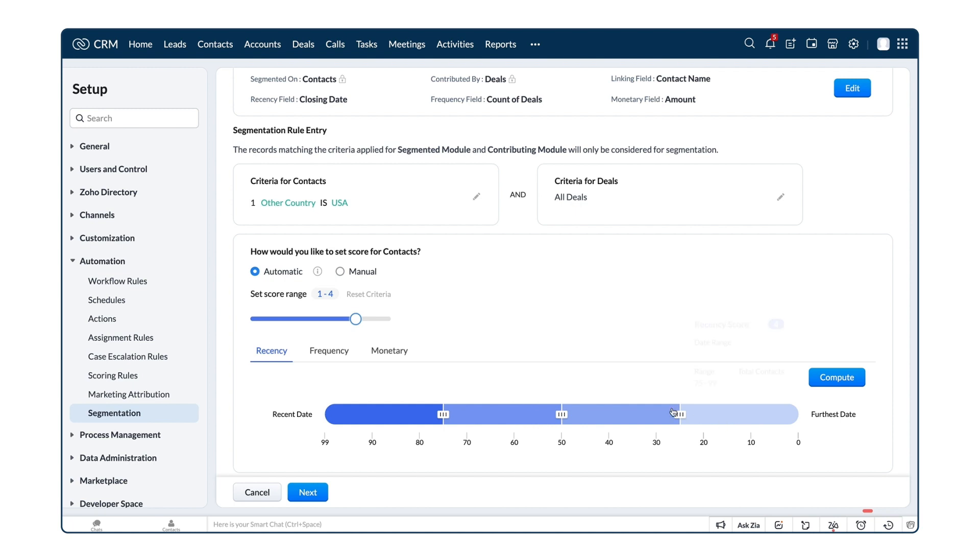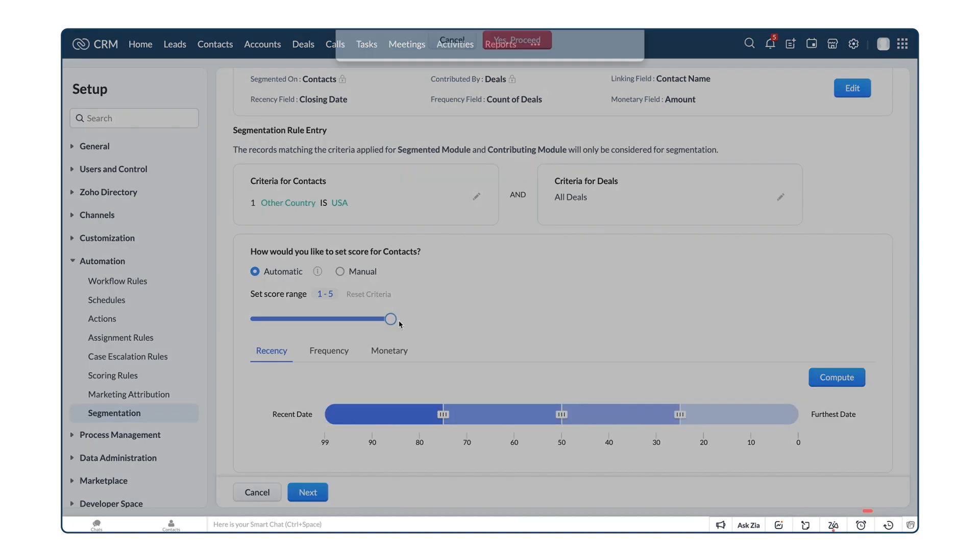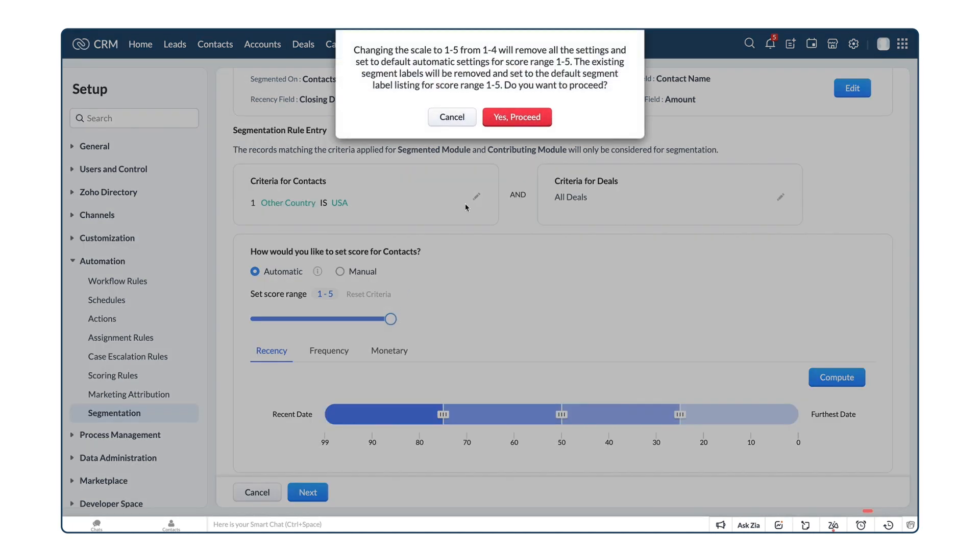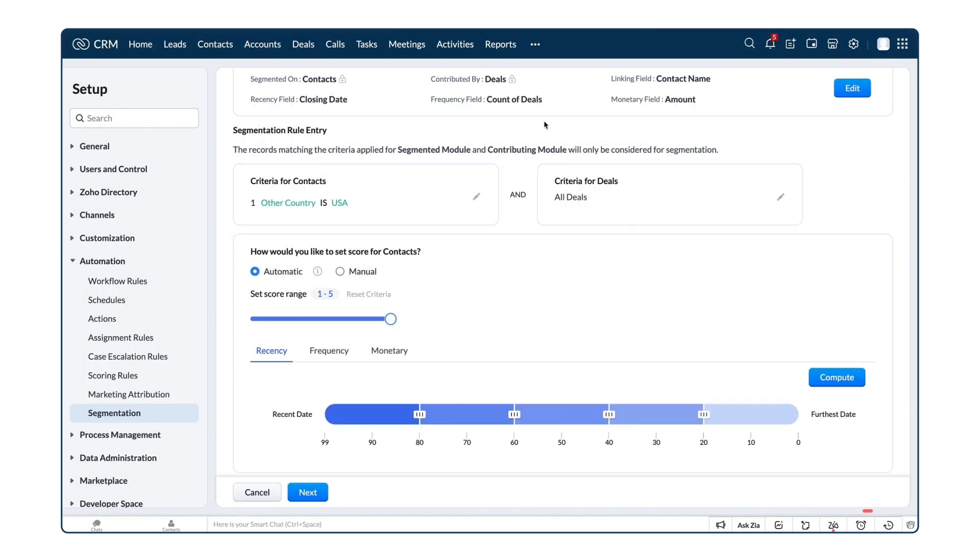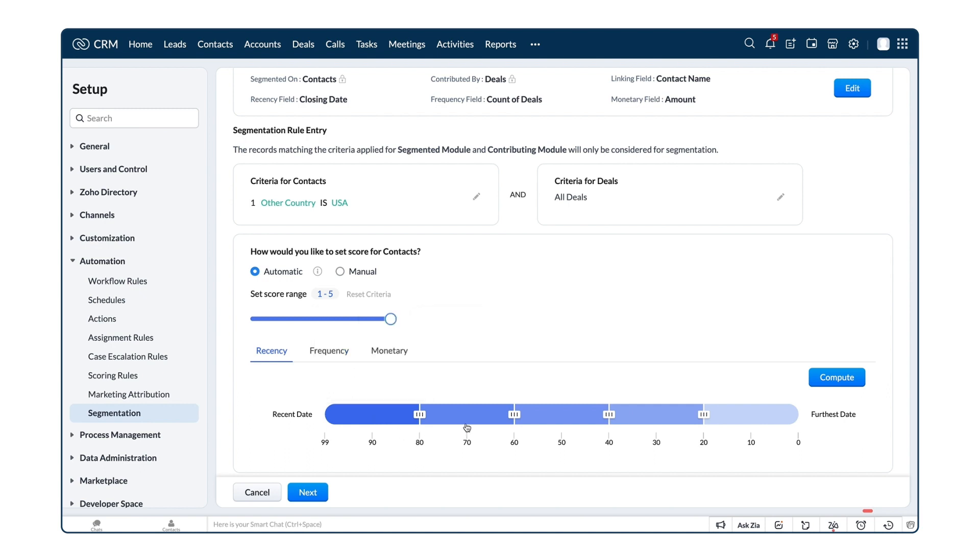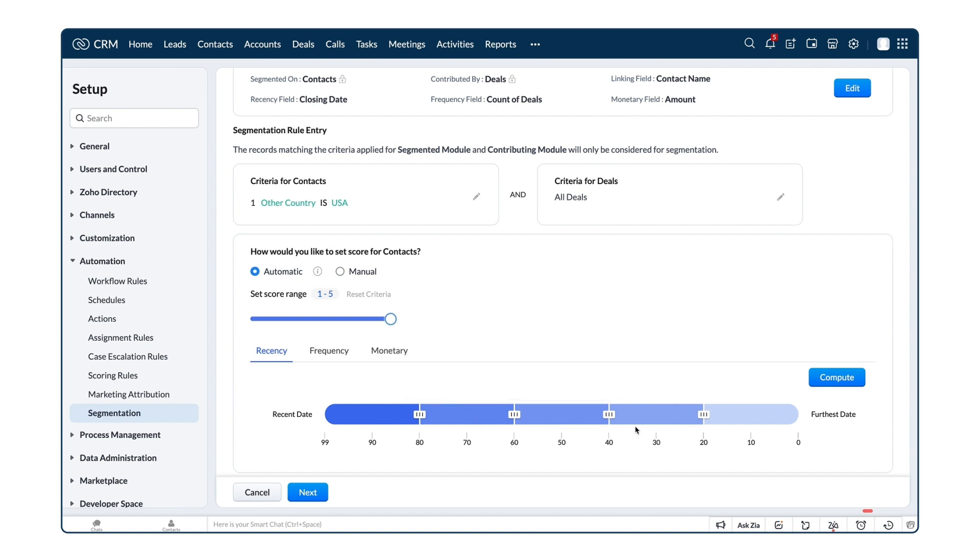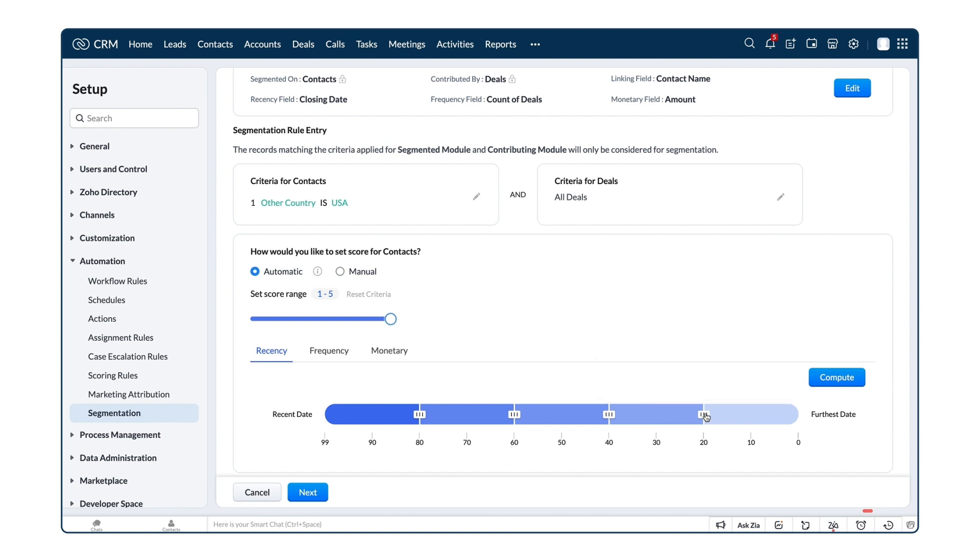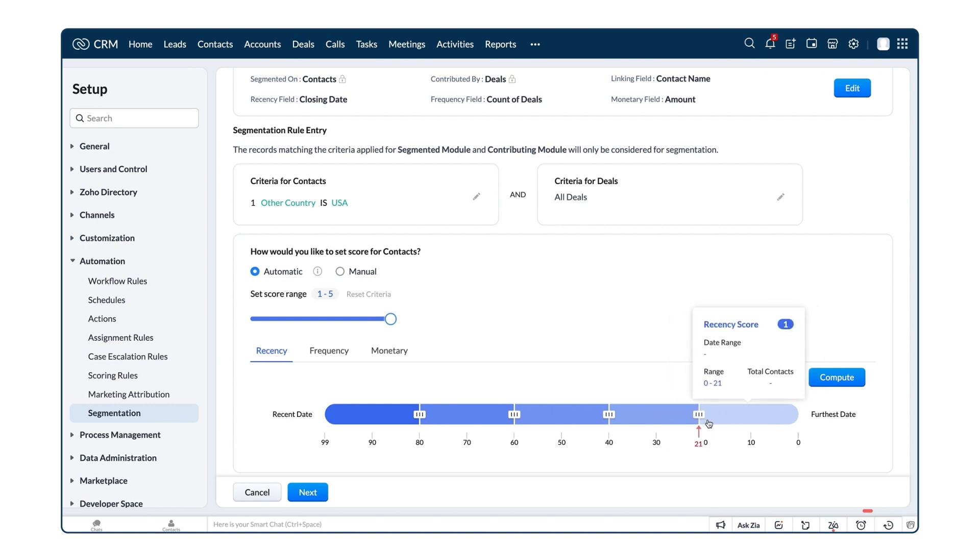For our retail example, let's keep the range as 1 to 5. By default, the percentile range would be such that 80th to 100th percentile would have a score 5. Percentile range from 60 to 80 will have the score 4, 40 to 60 as 3, 20 to 40 percentile as 2, and 0 to 20 percentile as 1. This can be edited because the percentile range can vary for different businesses.